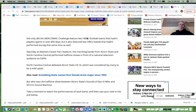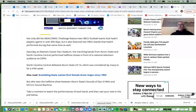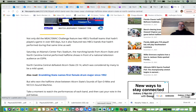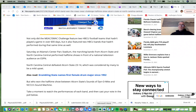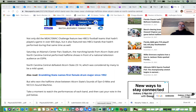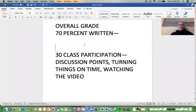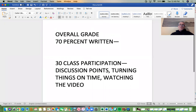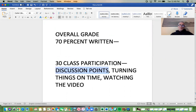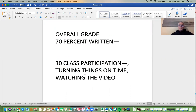Basically, in the syllabus I talked about how I grade. The last assignments get bigger weight than the first assignments. So, 70% of your overall grade is the written assignments, and 30% is class participation — turning things in on time, engaging in different things.